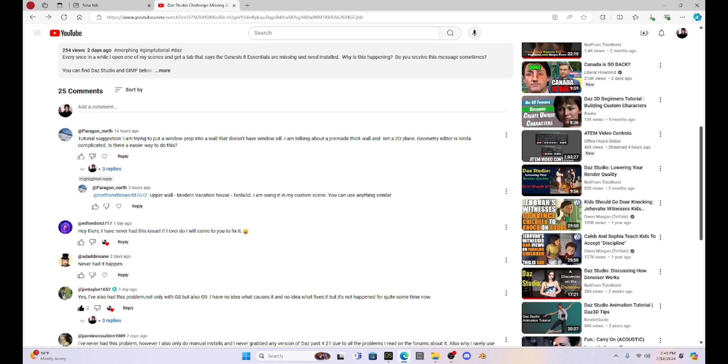I worked on this a little bit, and I did come up with a way that I'm going to show you. I asked him what the prop was, and he says it's the upper wall from the modern vacation house from Tesla 3D from Daz Studio. So it turns out that I actually have this prop.